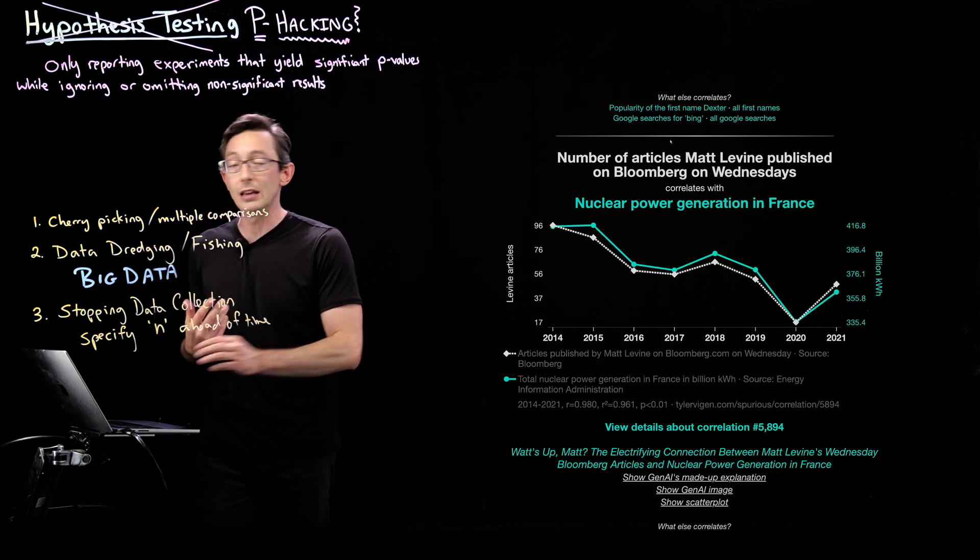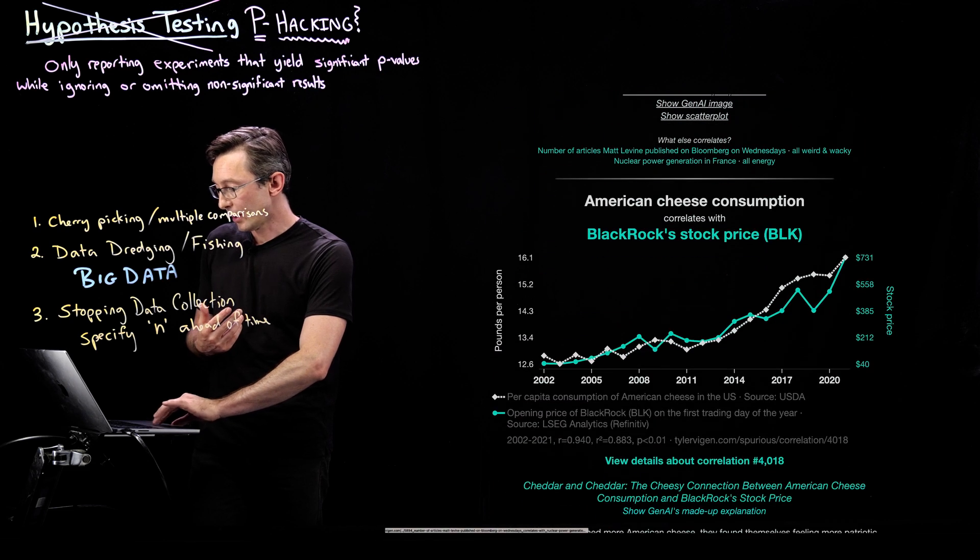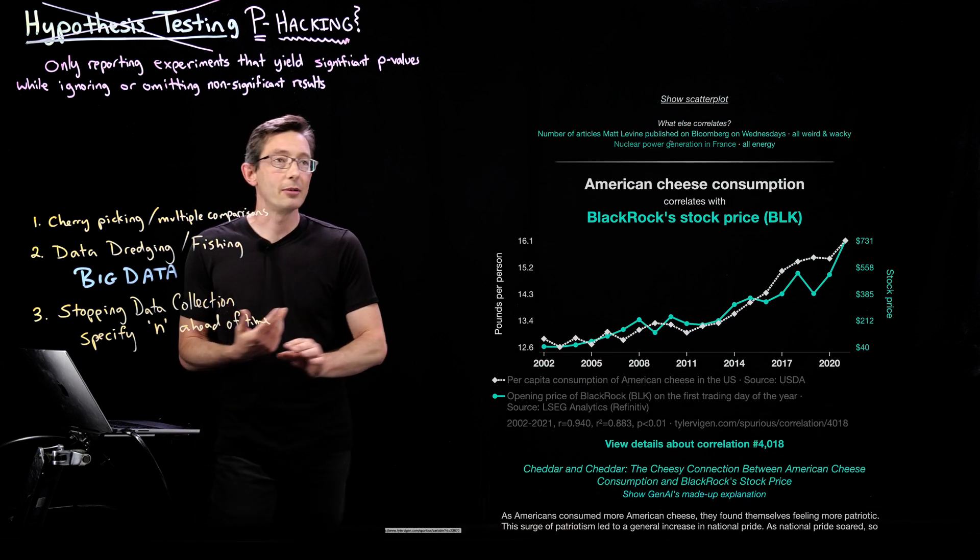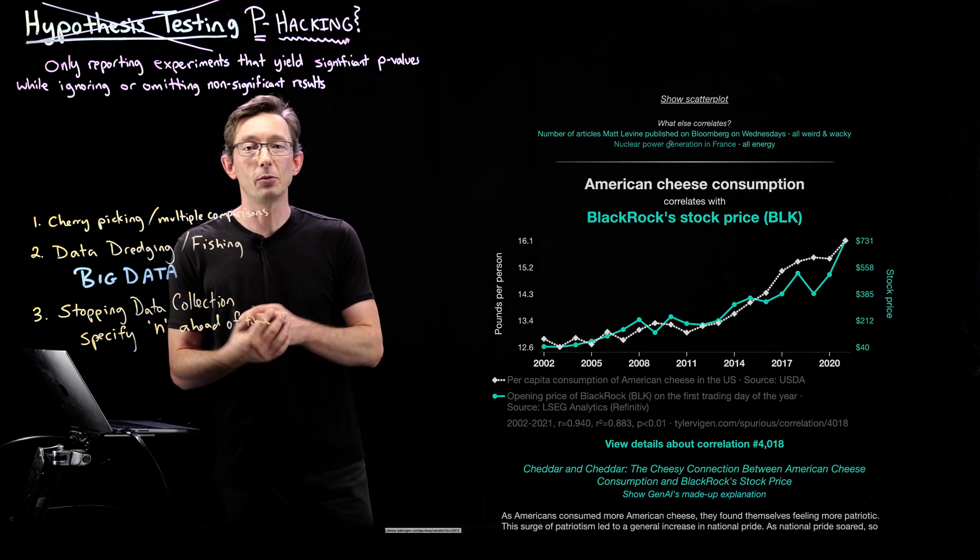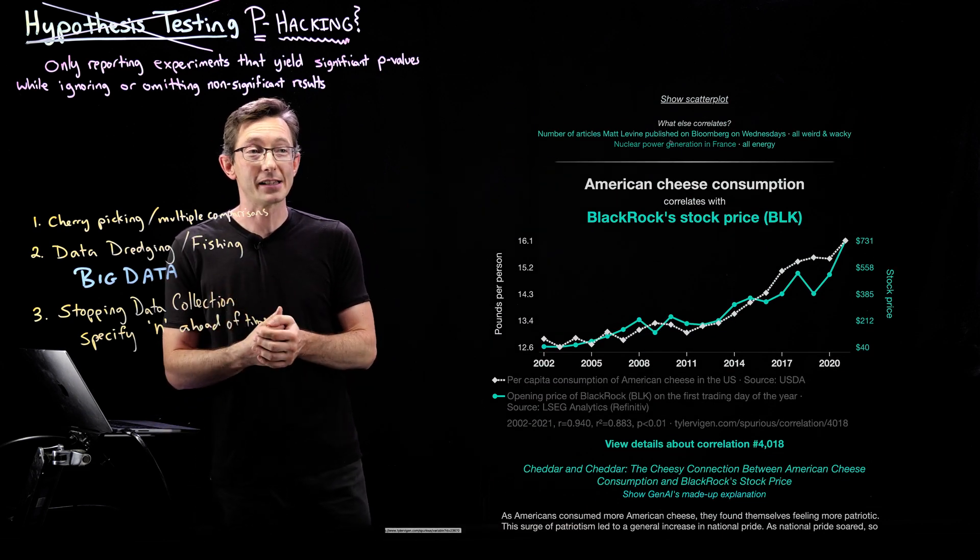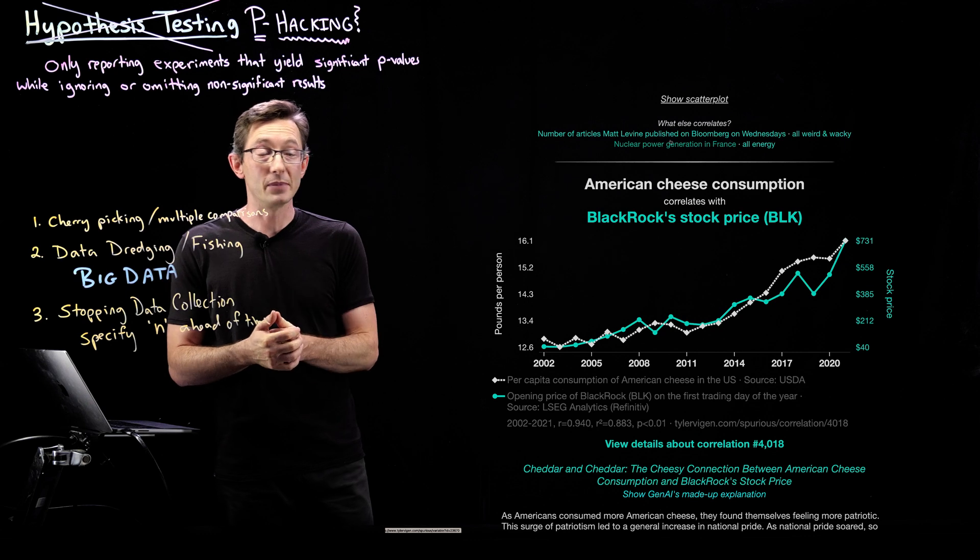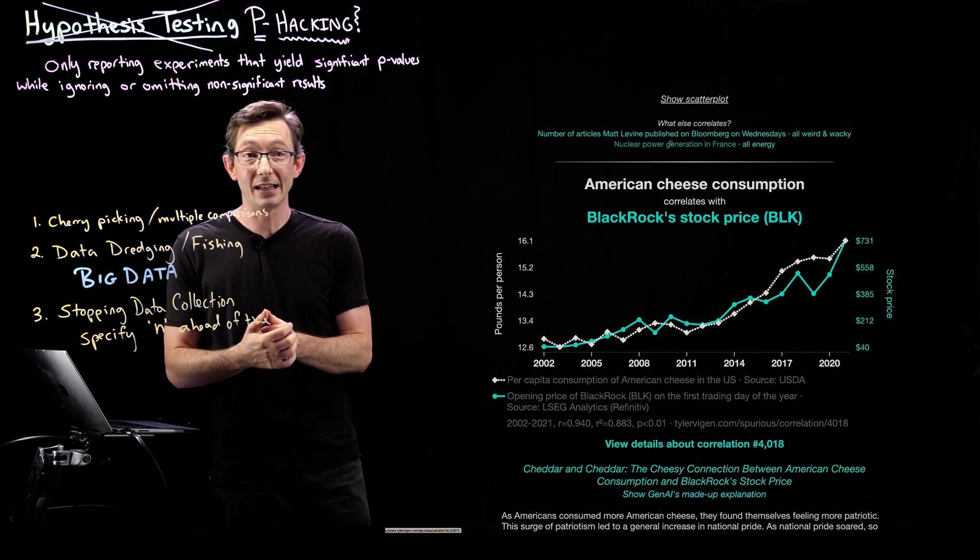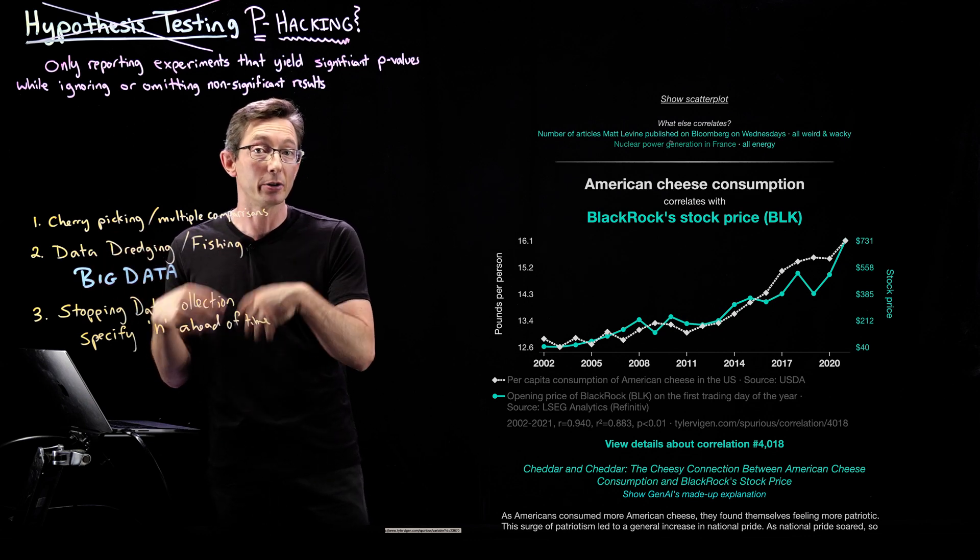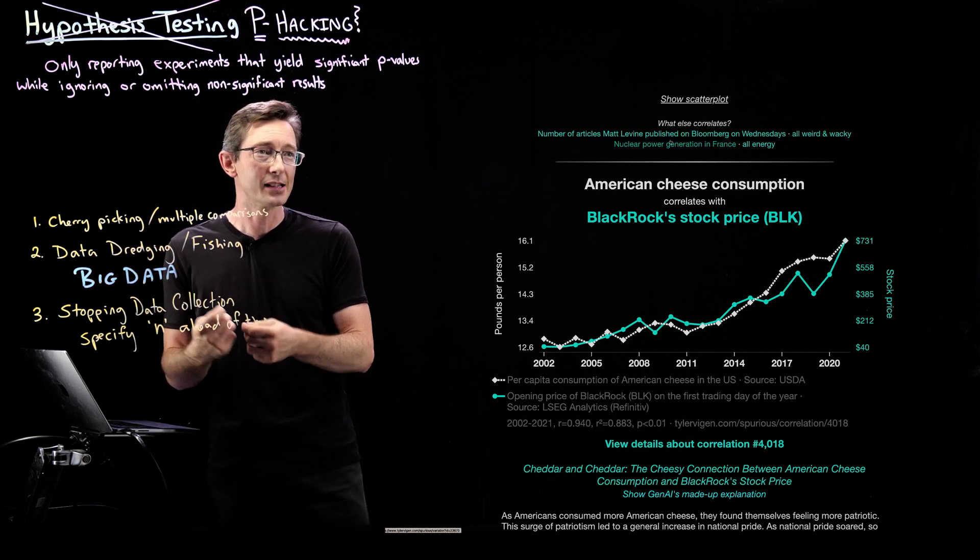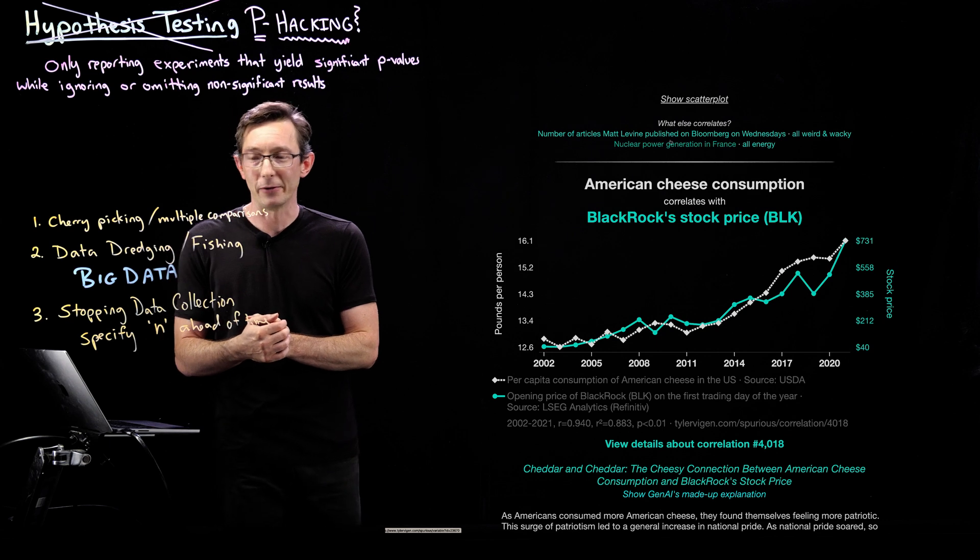This is maybe my favorite, American cheese consumption with BlackRock's stock price. Again, statistically significant if you don't correct for the number of comparisons. This is my favorite one.